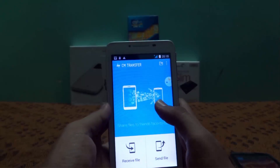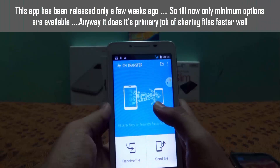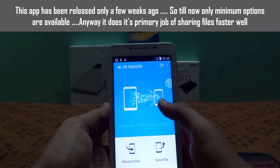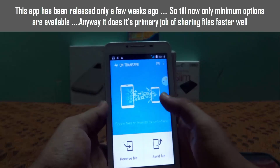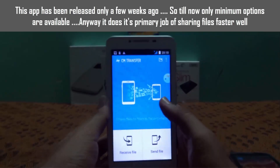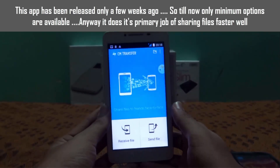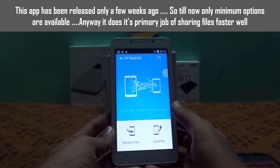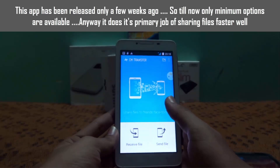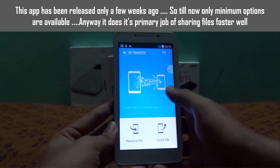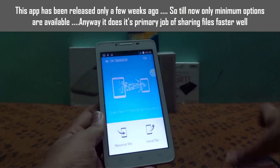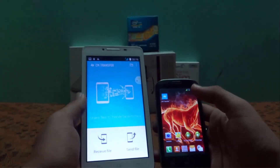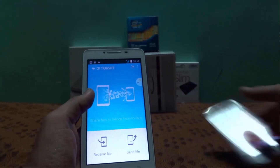Only initial simple options are available, but it can transfer files at faster rates. Both devices that are going to transfer files need CM Transfer installed. I'm opening CM Transfer now — two devices both have CM Transfer installed. What I'm going to do is send a file from this device.